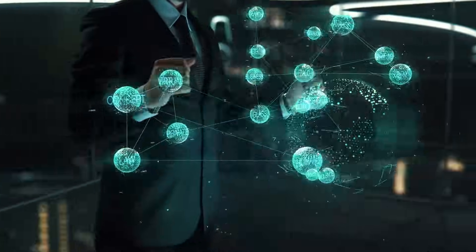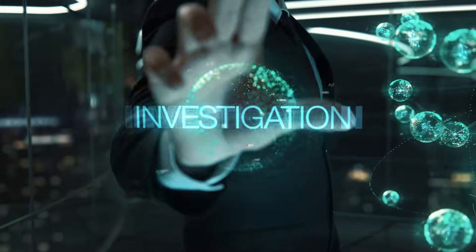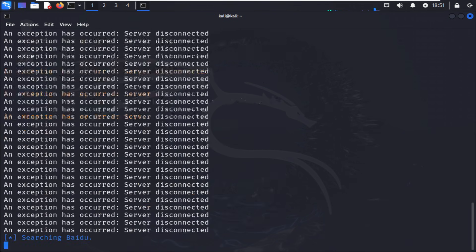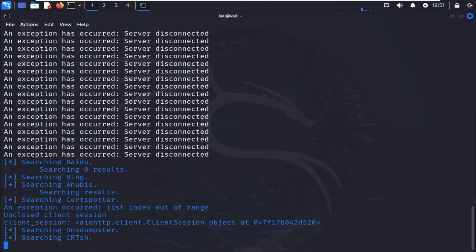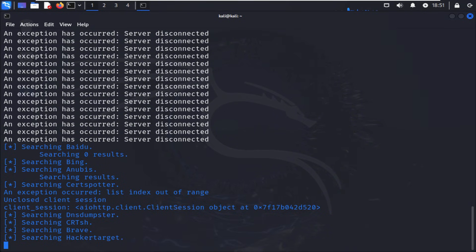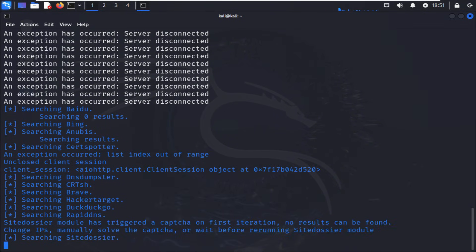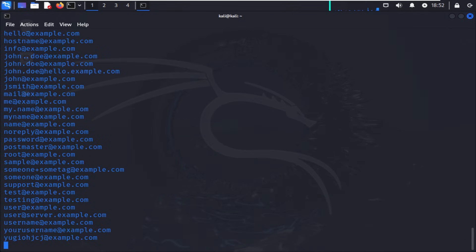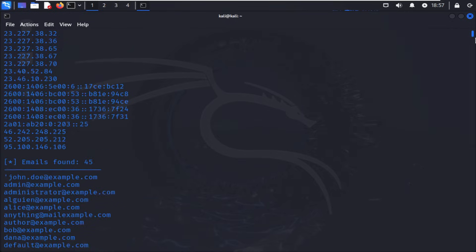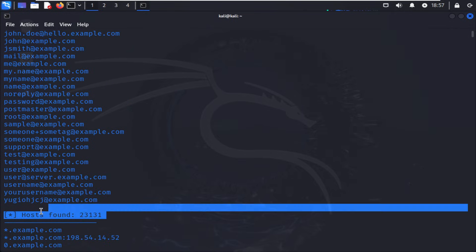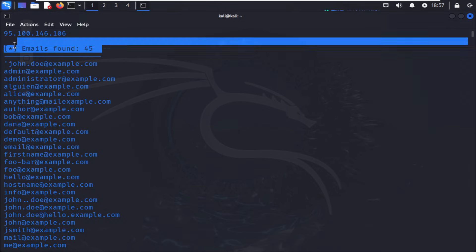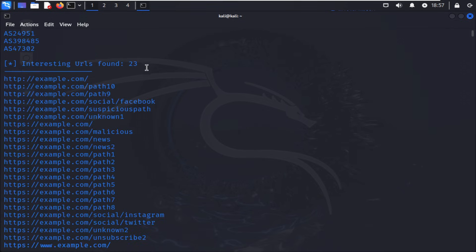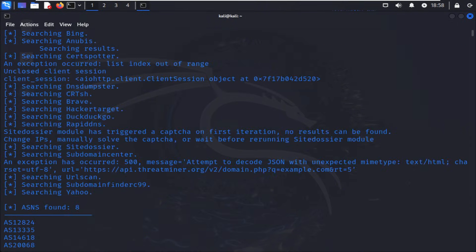First up, the Harvester. This lightweight but powerful reconnaissance tool scrapes public sources for emails, subdomains, hostnames, and employee names. It queries search engines, social networks, and certificate transparency logs, giving you a list of potential attack points before you even touch a scanner. Try running theharvester -d example.com -b all and watch how much you can gather in seconds. It's the perfect starting point for any investigation.